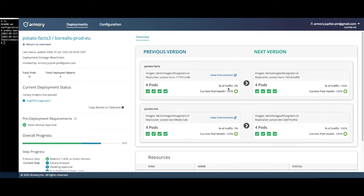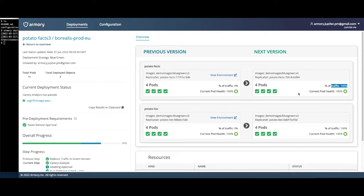Now that the automated analysis completed successfully, we can see the green version is now receiving 100% of the traffic. After redirecting traffic, we started an automated metric analysis and used webhooks to trigger a test suite that checked our logs for errors. If either failed, we would have automatically rolled back the change. Even with both passing, we can keep the blue version around for a while to allow instant rollbacks.